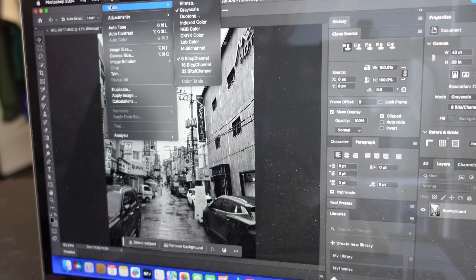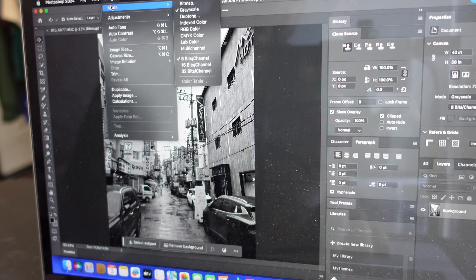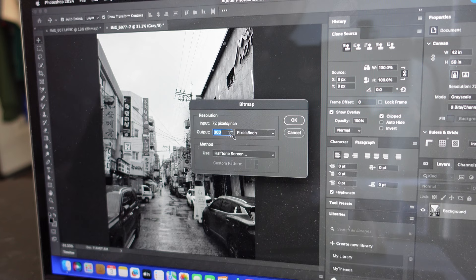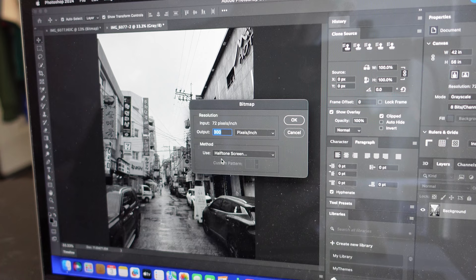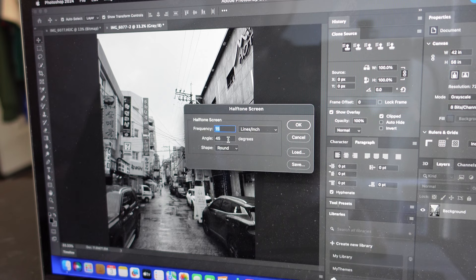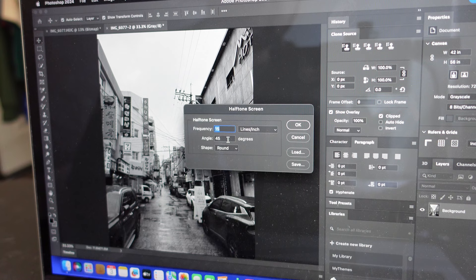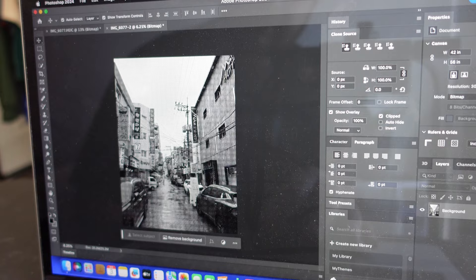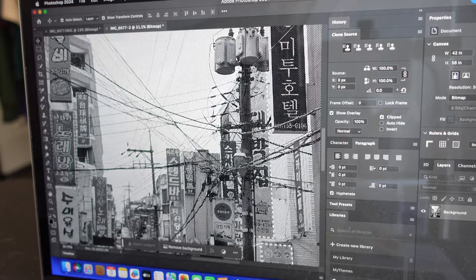Next, go to Mode again. Now that it's in Grayscale, you'll be able to press Bitmap at the top. You can play with the output to find the best results. For this print I want it really detailed, so I'm doing 300 pixels per inch, and under Method I'm selecting Halftone Screen. Press OK. You can change these numbers to find what works — bigger circles are less detailed but easier to print, smaller ones are more detailed. For this picture I want it really detailed, so I'm doing 15 frequency by 45 angle. You can see it already has the halftone. Zoom in and you can see those clear black dots — this should work for screen printing.